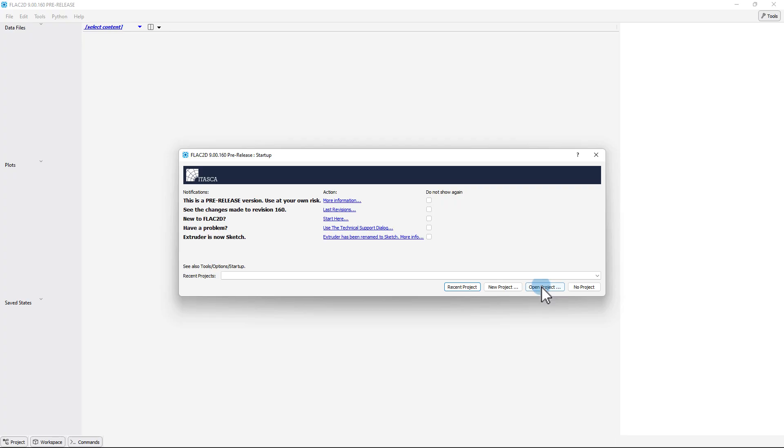To begin, open FLAC 2D. If the FLAC 2D startup window is shown, click Open Project, or if the startup window is not shown, click File, and then Open Import. Navigate to the correct PRJ file, and then click Open.